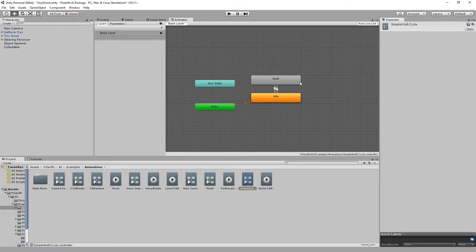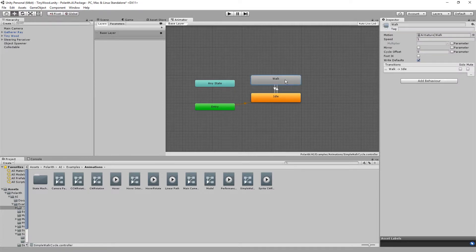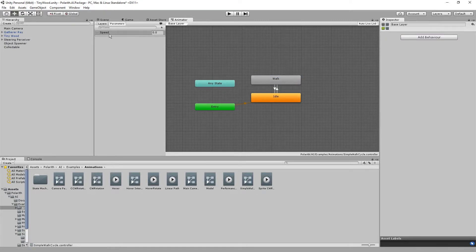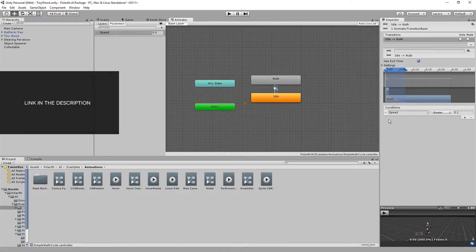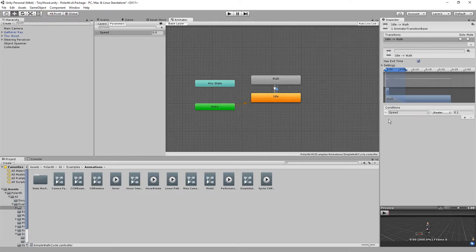Here we can see two states. Idle has a transition to walk and vice versa. We can also see the speed parameter which acts as a simple threshold for the transition. If you want a more complex example to experiment with, you may try the Unity Chan asset from the asset store. Now back to the code.